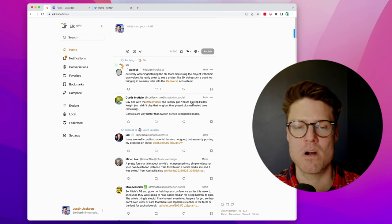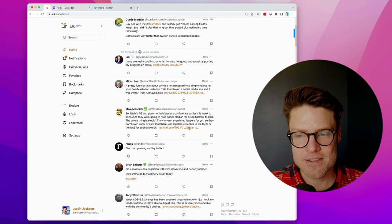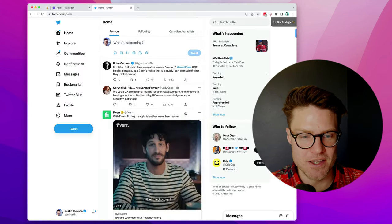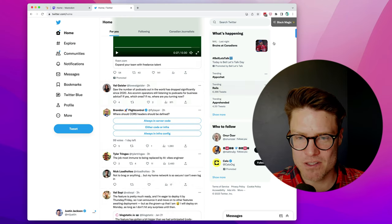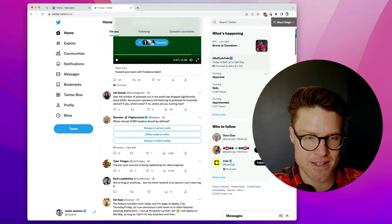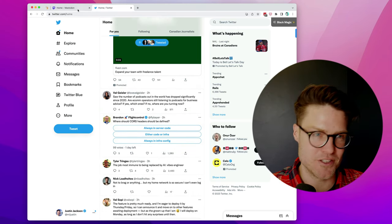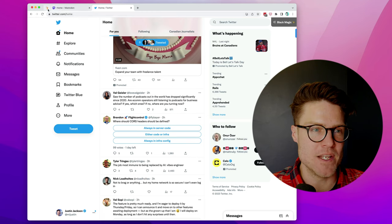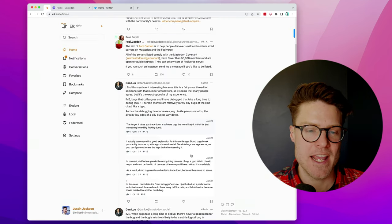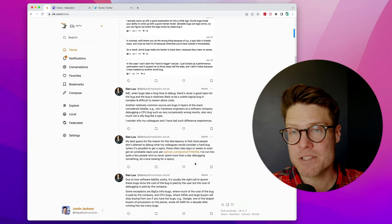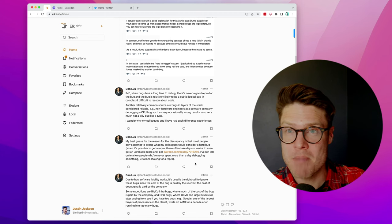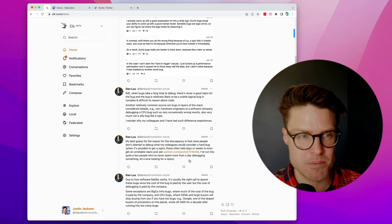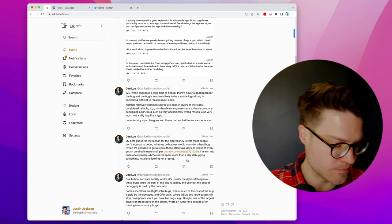And honestly, it's better. You don't have all of this garbage with ads and the sidebar and who to follow. It's just very nice and clean. And I would say it's one of those scenarios where Mastodon is actually a better user experience when you're using Elk.